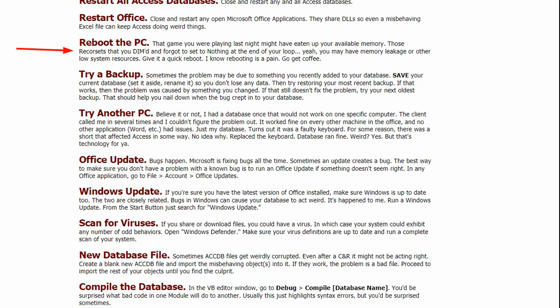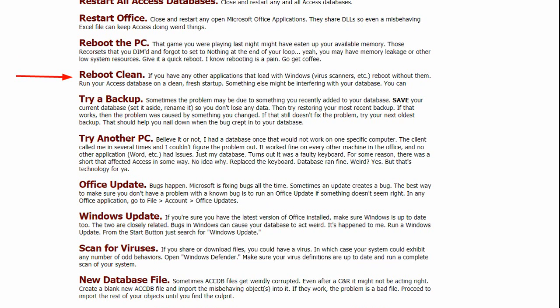And if you have anything, I should probably add this to this. See, I always come up with ideas. If you have any startup programs that are loading, I'm going to add this to the checklist. Reboot clean. If you have any startup programs in your Windows startup folder, try disabling those and then boot your computer. That may solve the problem.